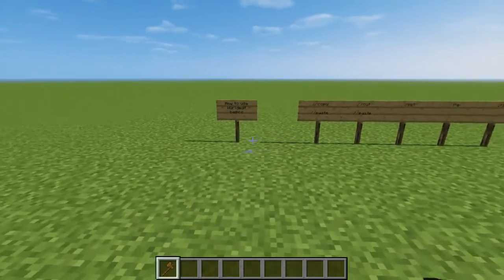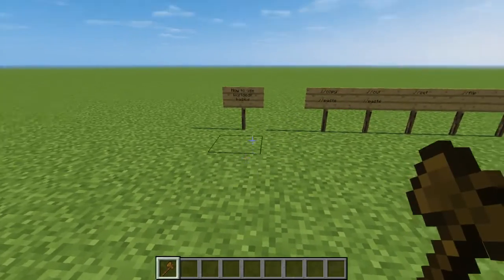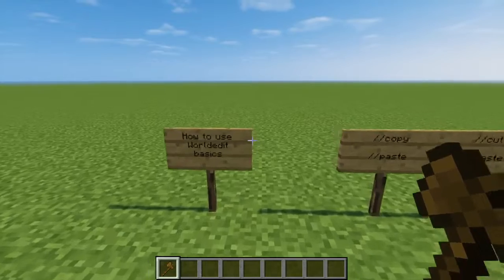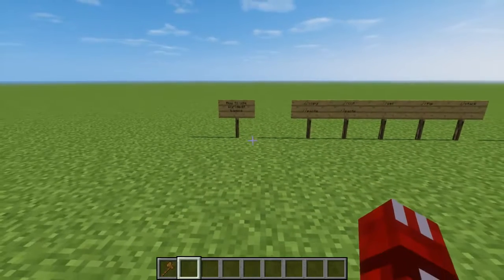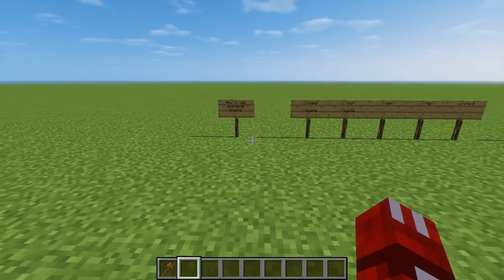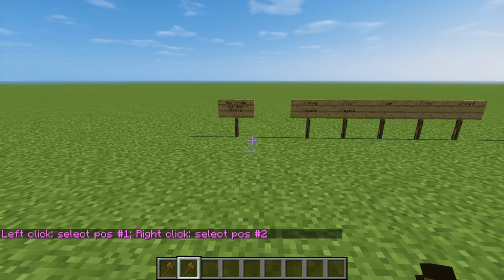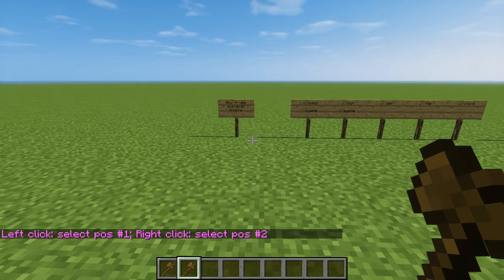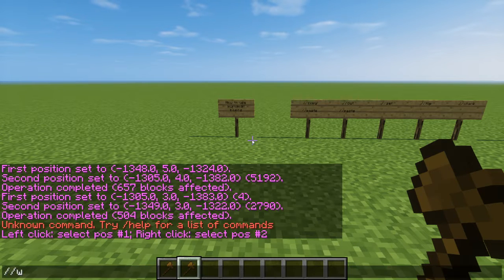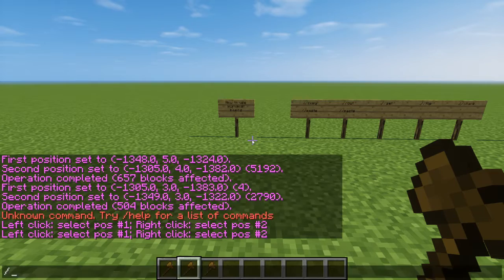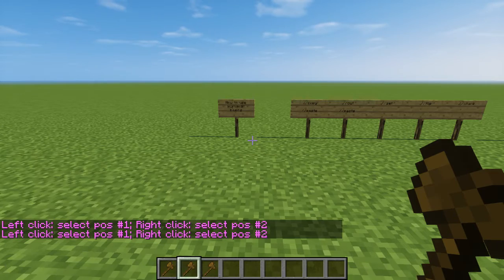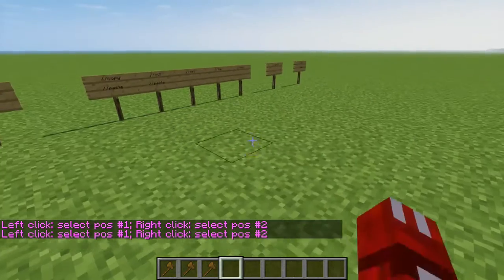So first off, you need a wooden axe. For most servers they use a wooden axe. Just in case it's not a wooden axe, you just write slash slash wand and it should appear. So I just made a bunch of wooden axes now.